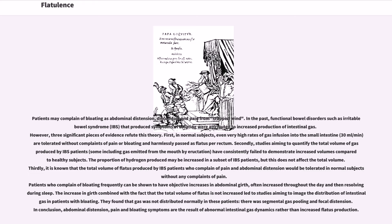First, in normal subjects, even very high rates of gas infusion into the small intestine — 30 milliliters per minute — are tolerated without complaints of pain or bloating and harmlessly passed as flatus per rectum. Secondly, studies aiming to quantify the total volume of gas produced by IBS patients, some including gas emitted from the mouth by eructation, have consistently failed to demonstrate increased volumes compared to healthy subjects. The proportion of hydrogen produced may be increased in a subset of IBS patients, but this does not affect the total volume.